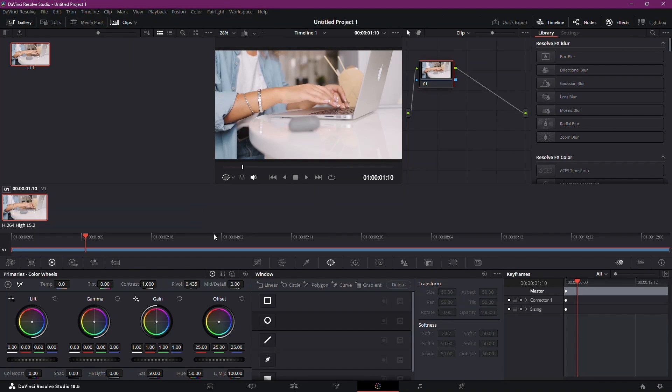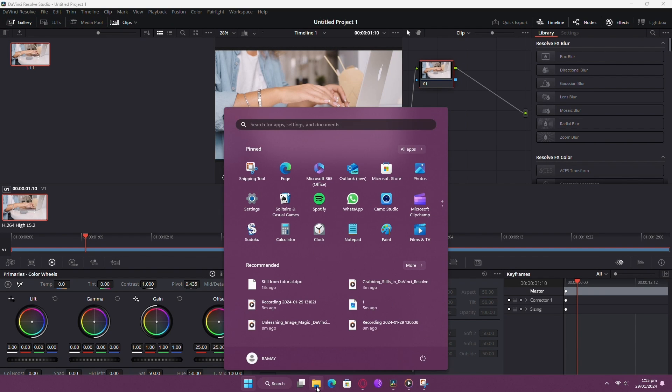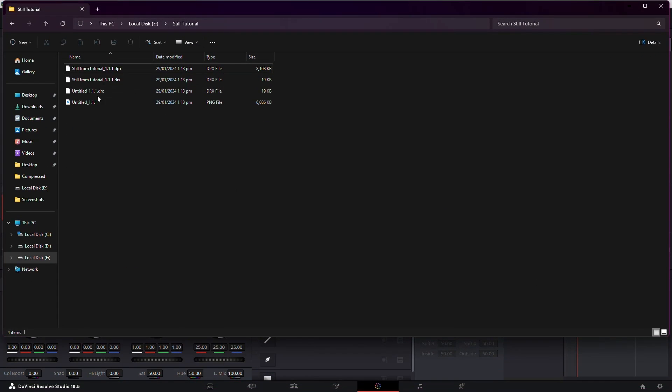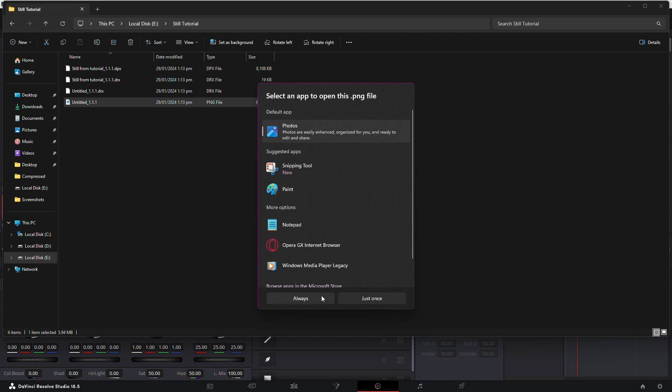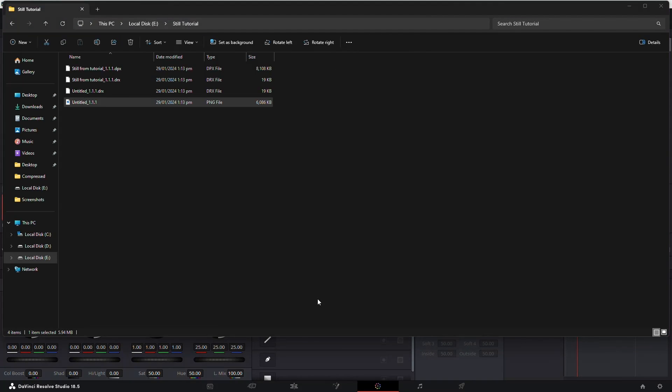Now let's check our exported still. Navigate to the destination folder and there it is. A perfectly captured moment, ready to be used in your project.